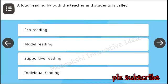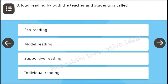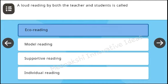A loud reading by both the teacher and students is called: eco-reading, model reading, supportive reading, individual reading. Answer: eco-reading.